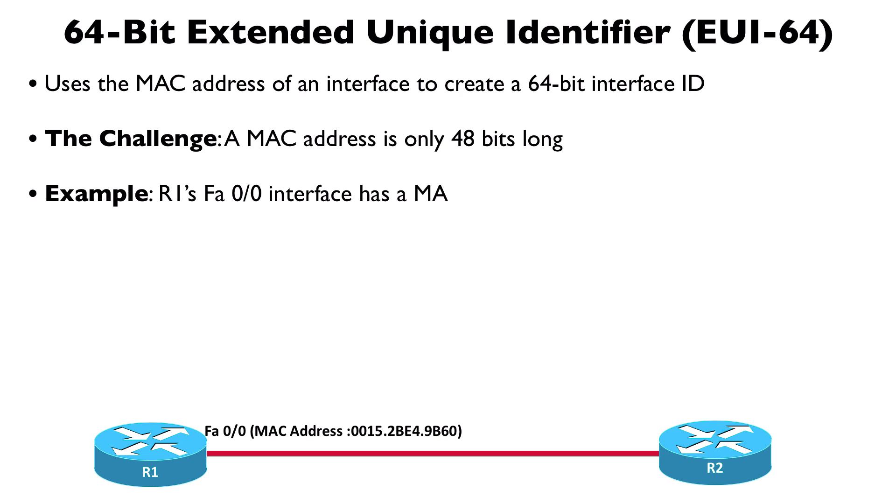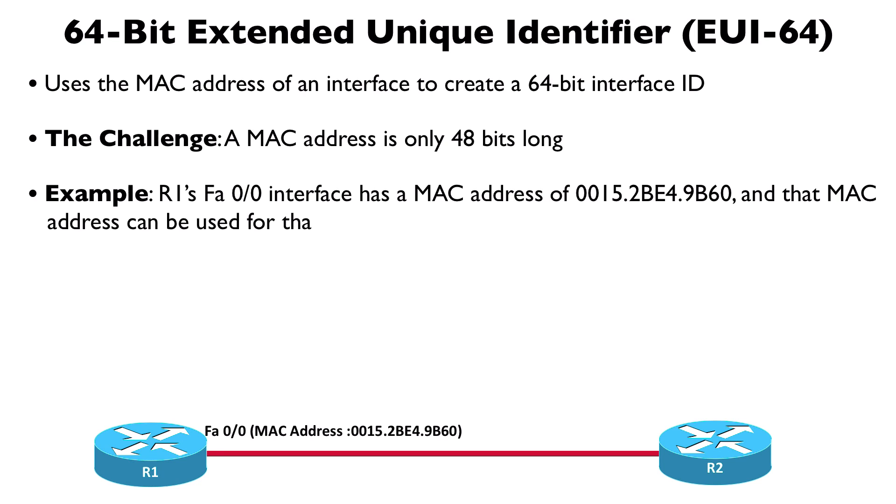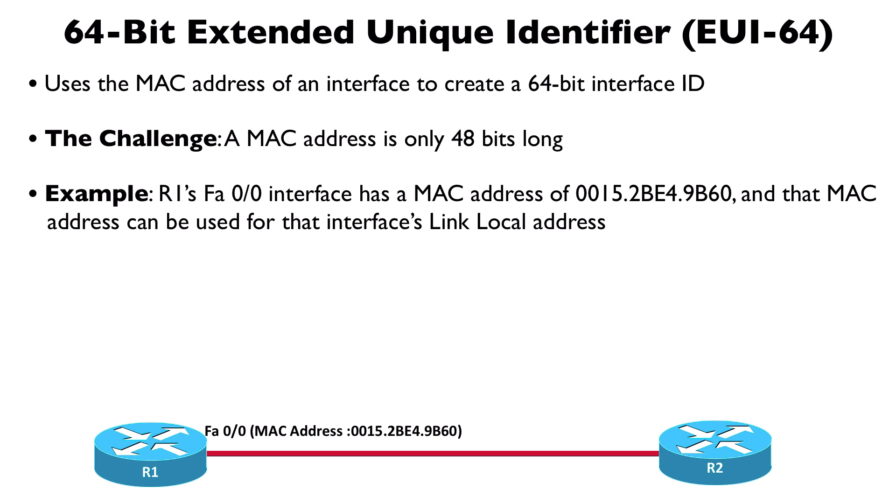Let's say that R1 on screen has a Fast Ethernet 0/0 interface and its MAC address is 0015.2BE4.9B60, and we want to use that MAC address as the basis for the link-local address.